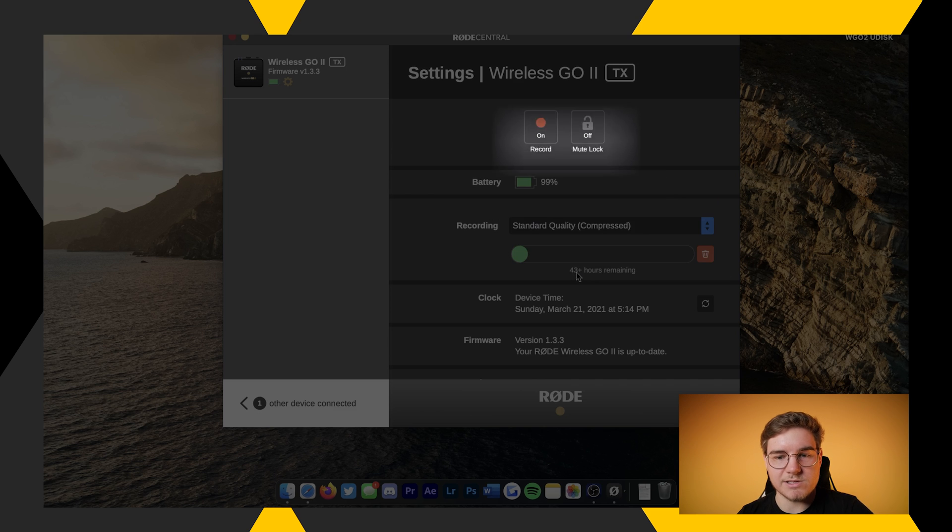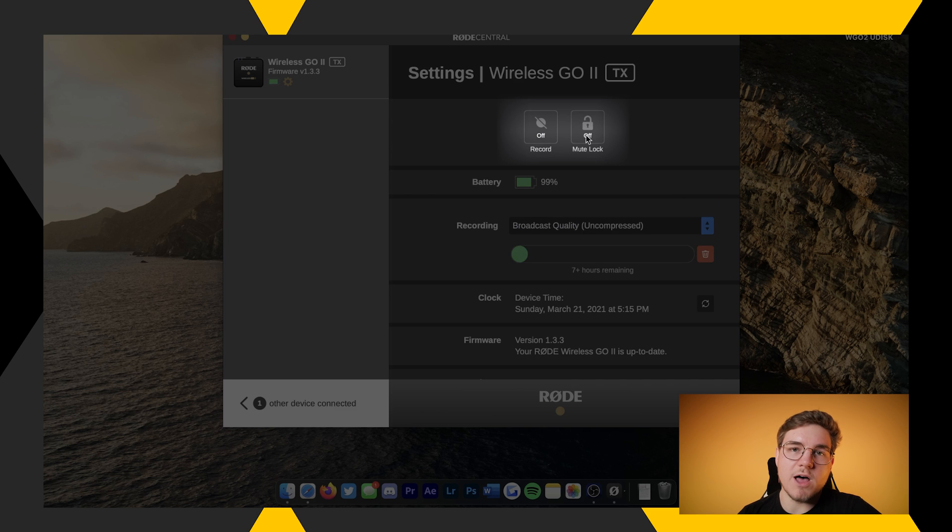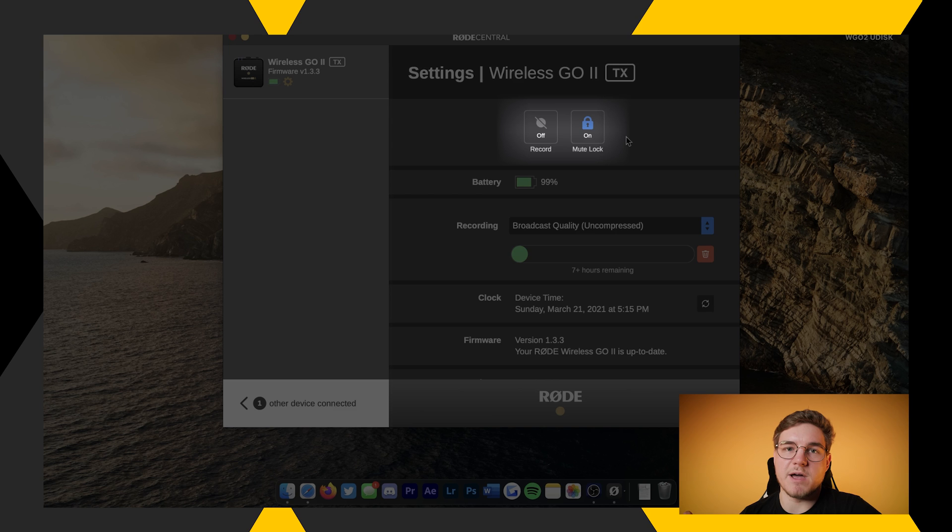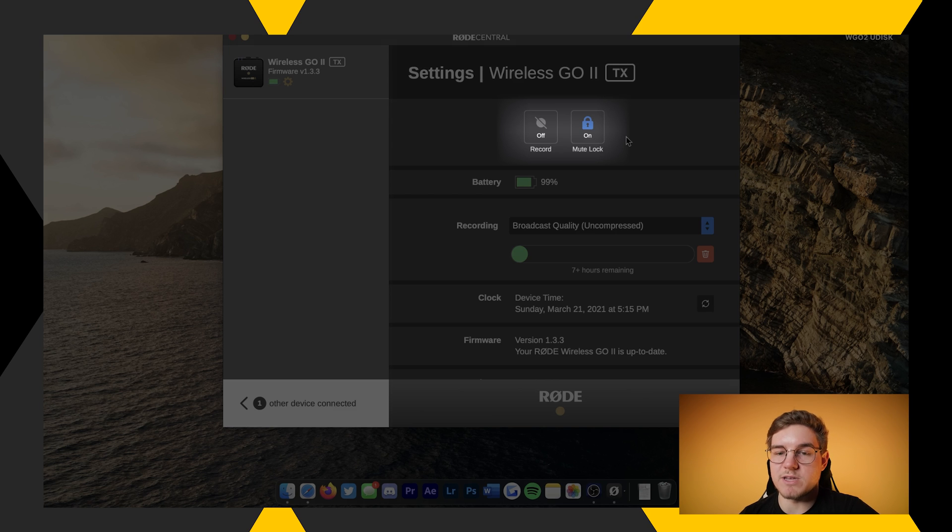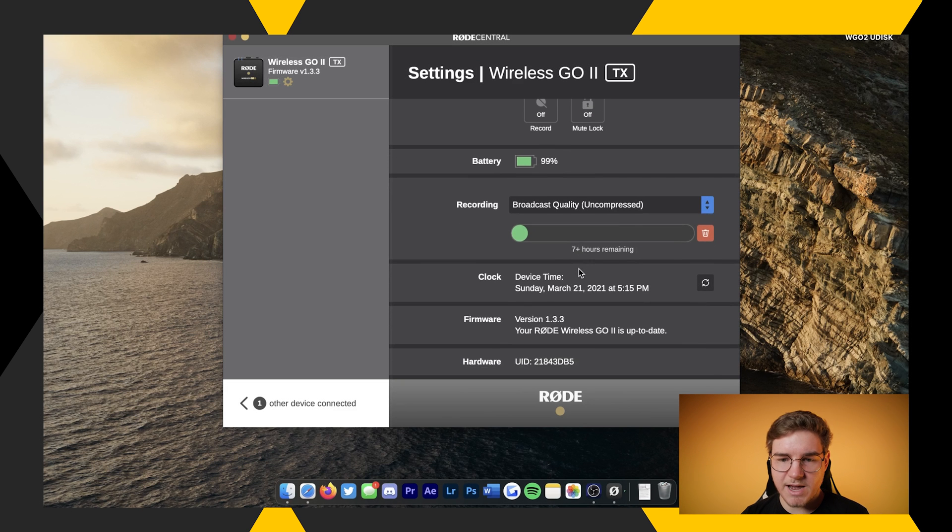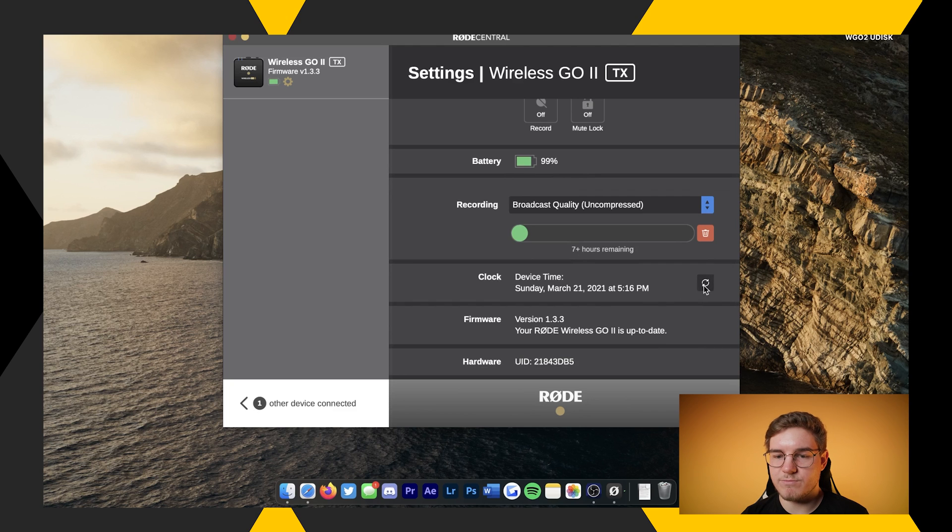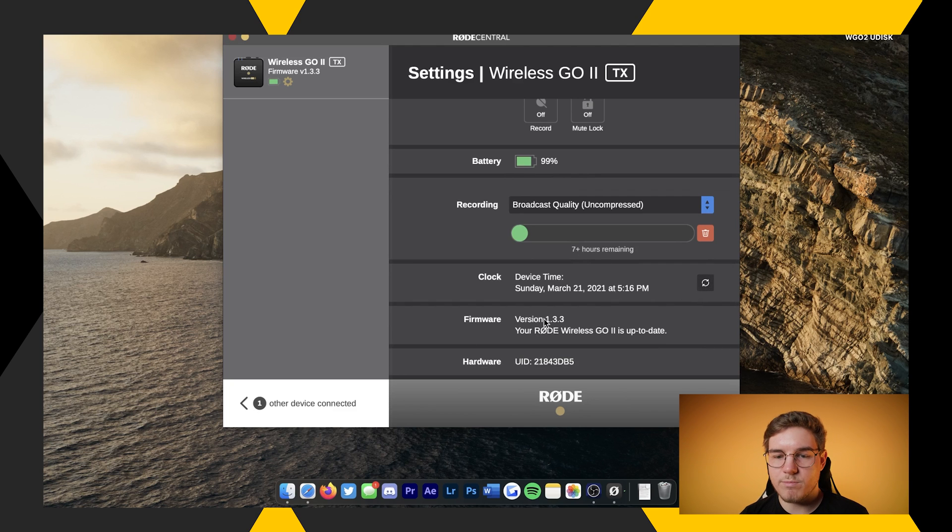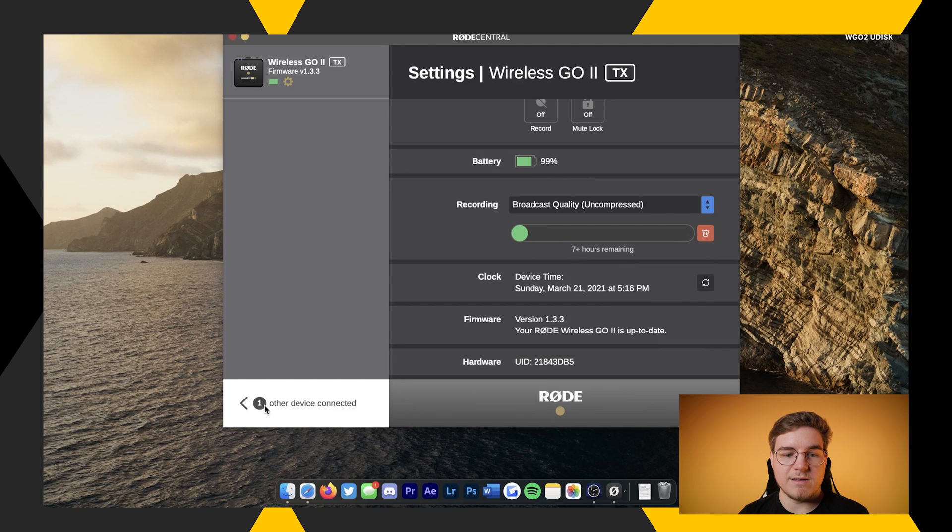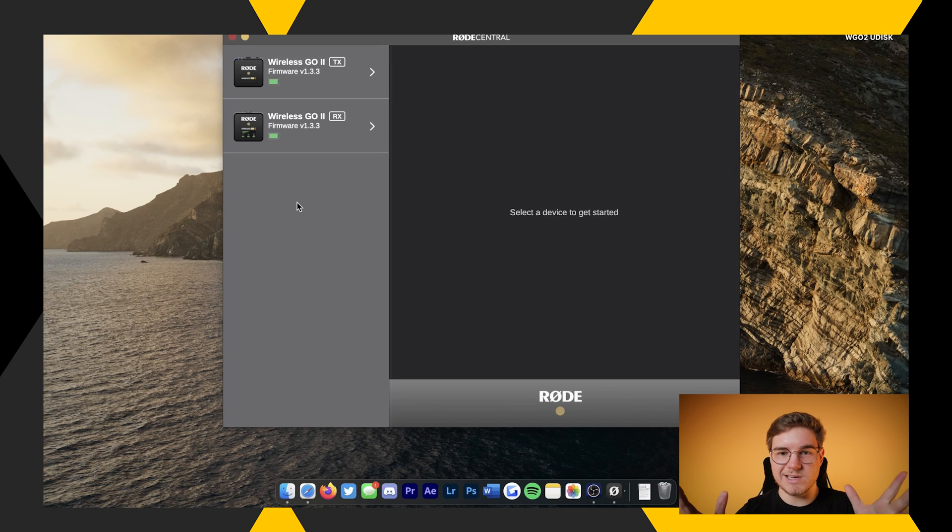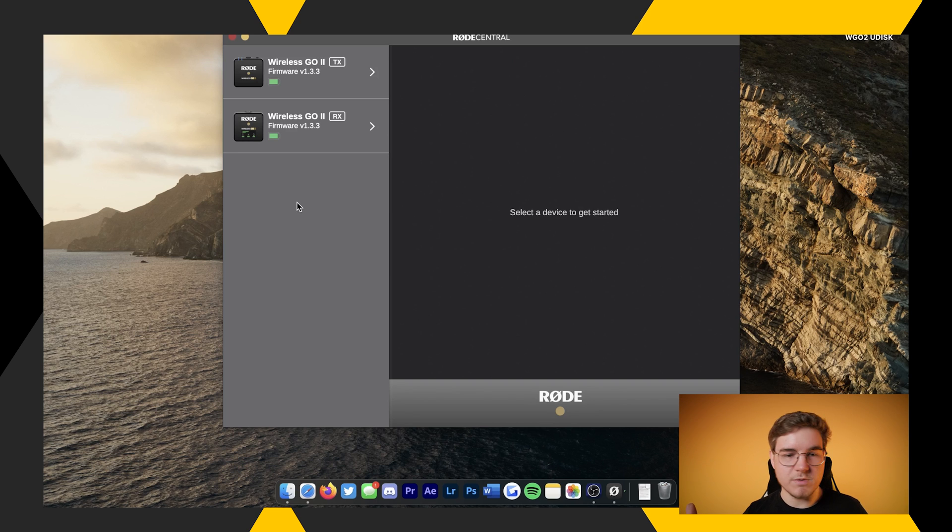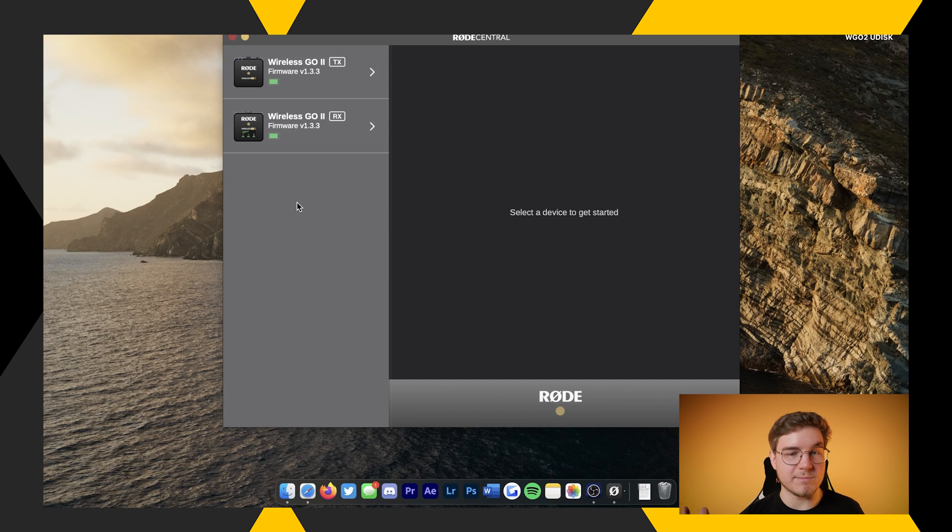And then the mute lock button, basically what that does is it just prevents the microphone from being able to be muted. And then, kind of the same thing, down here is your clock. Same deal, you can hit refresh and it'll sync it to your system clock. Your firmware, same thing, 1.3.3. But yeah, that pretty much covers all the things in the Rode Central app. The other transmitter would be the exact same thing, so I'm not going to plug that one in because I'm out of USB ports.